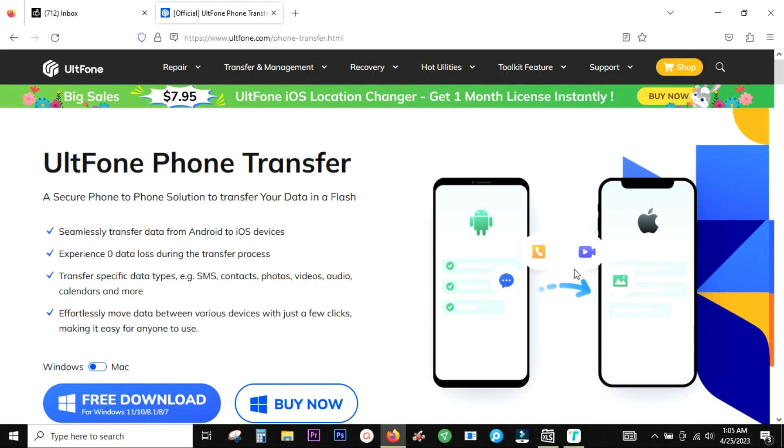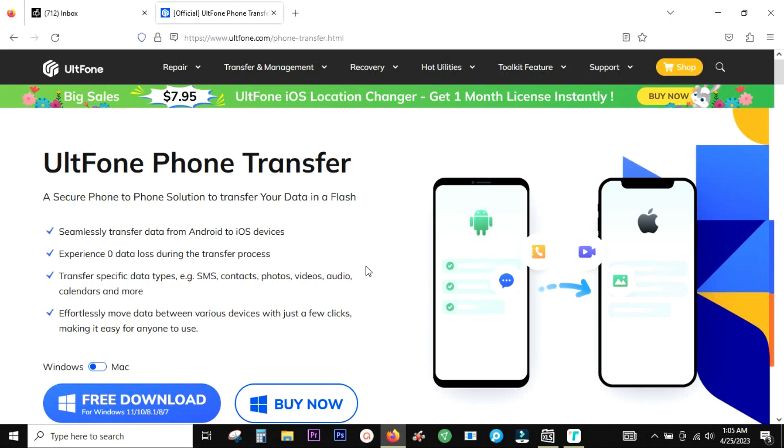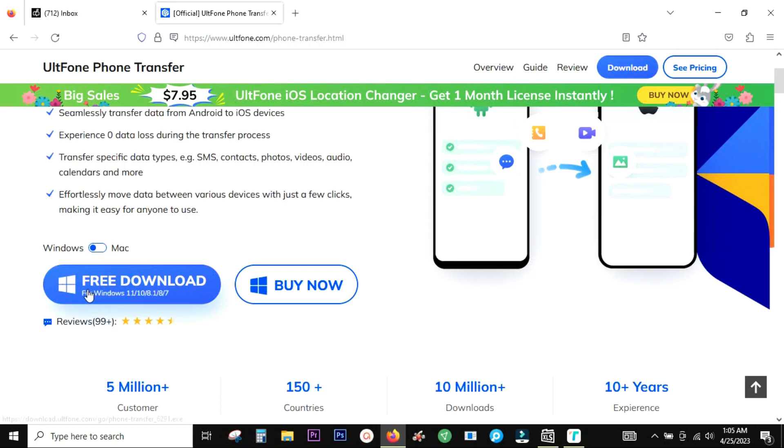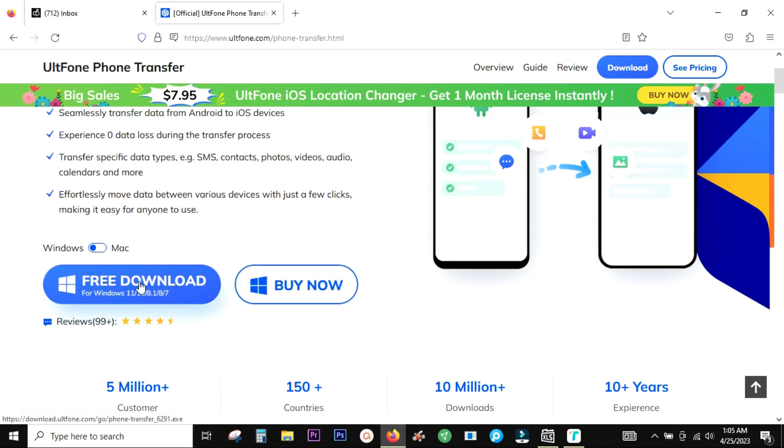It's actually very easy to use. No technical knowledge is required. I will show you what data you can transfer and how to do it. There is zero data loss as claimed by the company, so you can rest assured. This software is available for both Windows and Mac. You can try it free of cost before you pay for the full version.